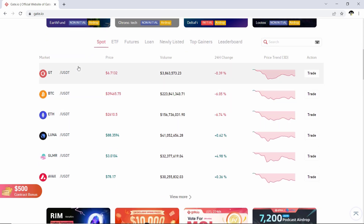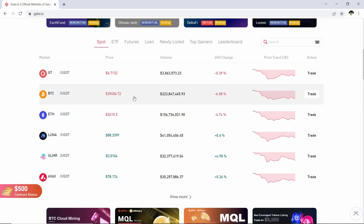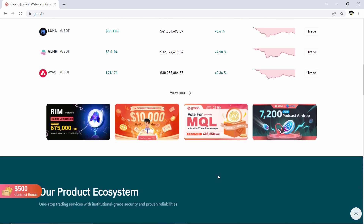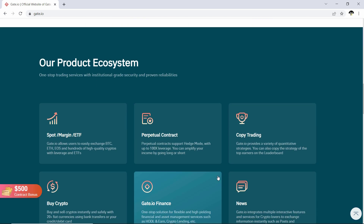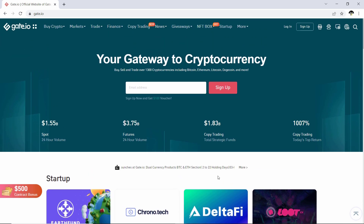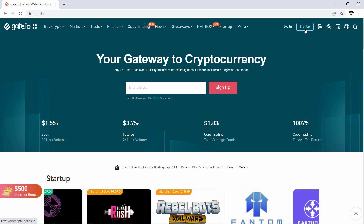Gate.io is a platform for cryptocurrency traders. If you are a crypto trader and you are looking for a medium to buy or sell your tokens or coins, I recommend Gate.io to you — they are reliable and fast. Now without further ado, let's get right into it.